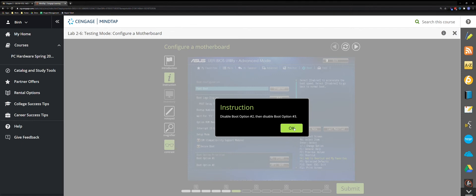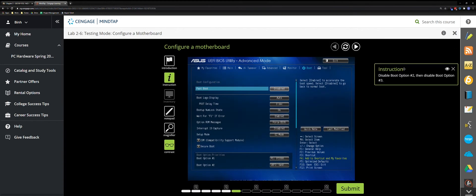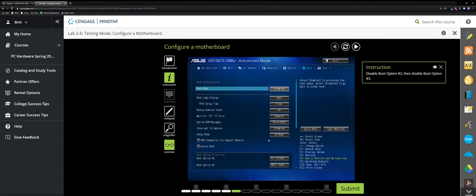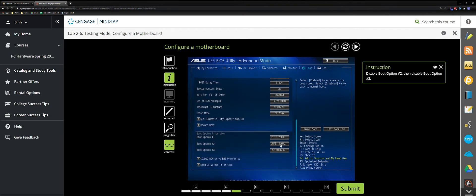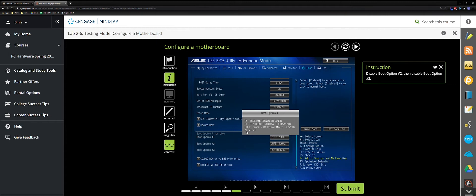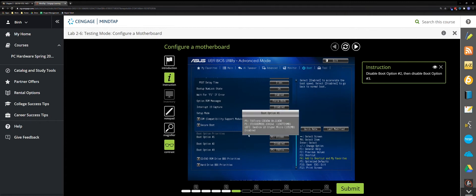Now disable Boot Option Two and then disable Boot Option Three. You cannot use your mouse scroll wheel here — you have to click the scroll-down button and drag it. Boot Option Two Disable is right here, then Boot Option Three Disable. Submit.